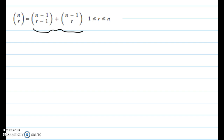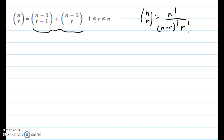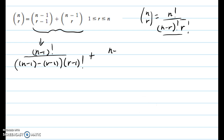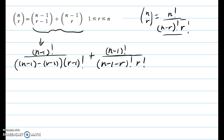So let's first remember what n choose r means. n choose r, recall, is n factorial over n minus r factorial times r factorial. This means that n minus 1 choose r minus 1 is n minus 1 factorial over n minus 1 minus r minus 1 factorial times r minus 1 factorial. Likewise, n minus 1 choose r becomes n minus 1 factorial over n minus 1 minus r factorial divided by r factorial.